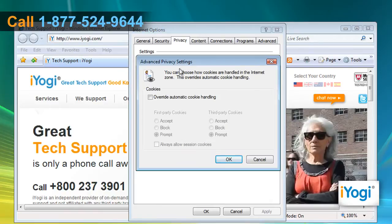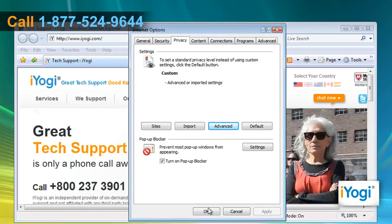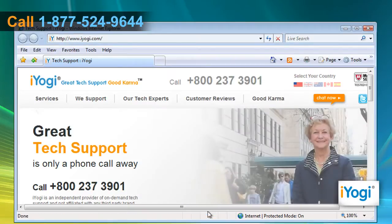From the Advanced Privacy Settings dialog box, click to select Override Automatic Cookie Handling. Under first-party cookies and third-party cookies, click to select Accept. Click to select Always Allow Session Cookies. Click on OK and then click on OK to close the Internet Options window.